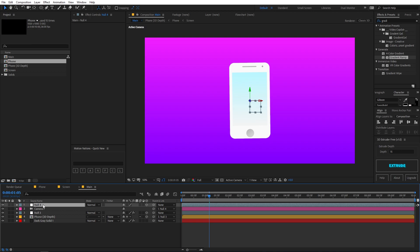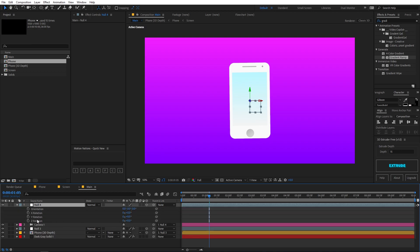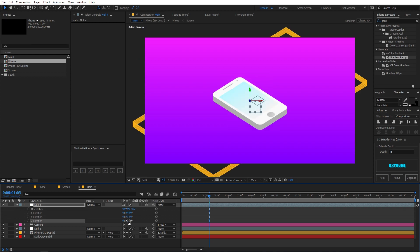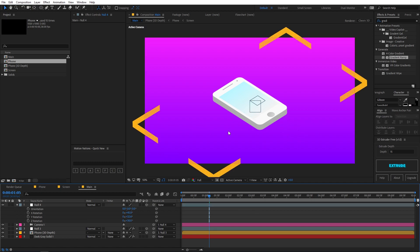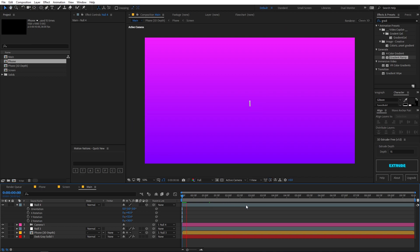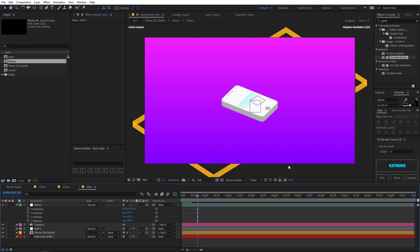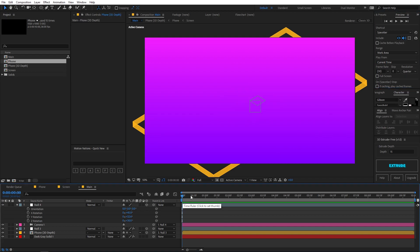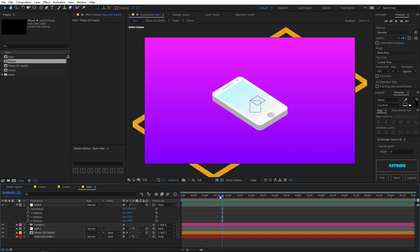Go to the null and press R for rotation. Set the X rotation to 45 degrees, the Y rotation to 32.6 degrees, and the Z rotation to 30 degrees. You can now see the isometric projection of the camera. If you play back you can see the animation going on — if it's too slow, go to the Preview window and change the resolution to Quarter.